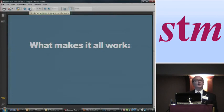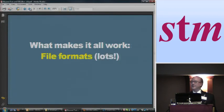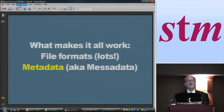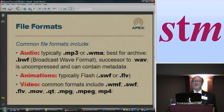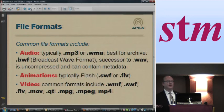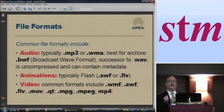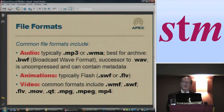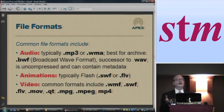So obviously we need to know what's under the hood here — what makes this stuff work. There are really two fundamental things: the file formats and the metadata, which I am increasingly calling 'mesadata.' For file formats, for audio, usually these things are distributed as MP3s or Windows Media Audio. But this BWF — Broadcast Wave Format — really is the recommended archival format. The BWF contains the most data and it contains metadata, which is very useful.